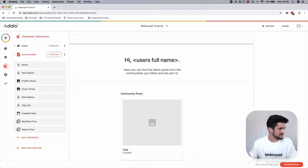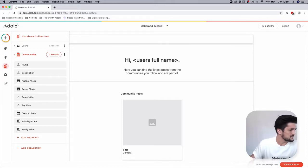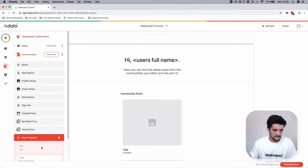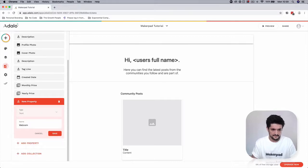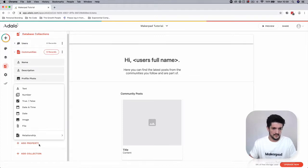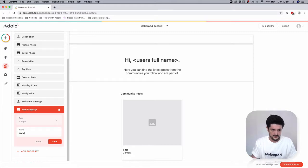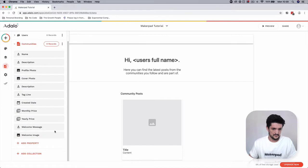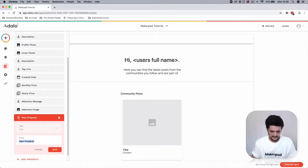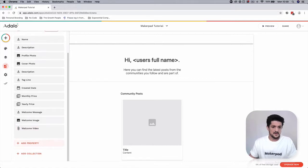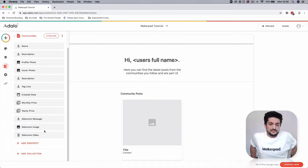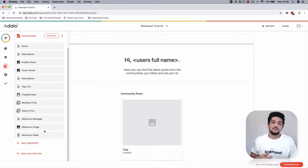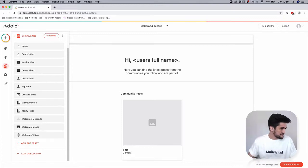Then we're going to have a welcome message and a welcome image, and also as an option we're going to have a welcome video. You could use this welcome message, image, and video to maybe show new subscribers to your community a bit of a welcome page with a video. Welcome to your community - it's always a nice idea.